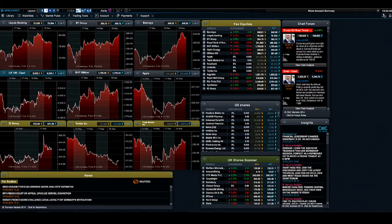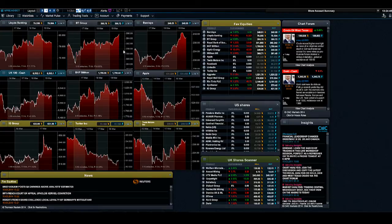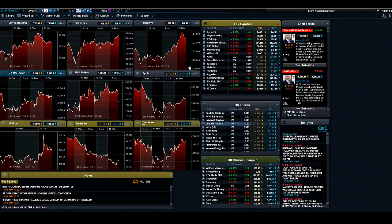This one here I've just called Global Equities, it's got a whole bunch of my favorite products on there. And it just really gives you a real flavor of the flexibility that the trading platform gives you.